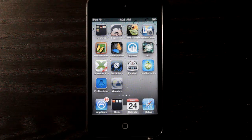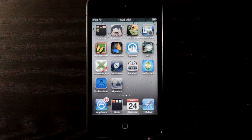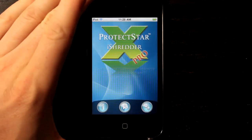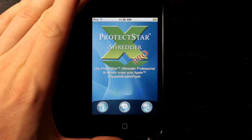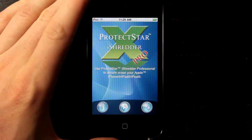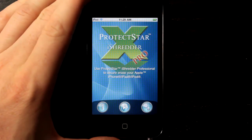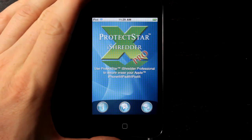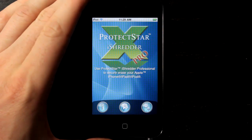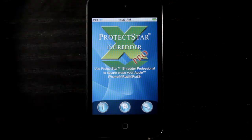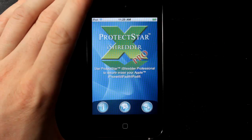Welcome to the Daily App Show iPhone Edition. Today we're looking at iShredder Pro. iShredder Pro is by Protextar, and what this app allows you to do is make sure that all of your private data and information has been cleared from your device when you delete apps and things like that.